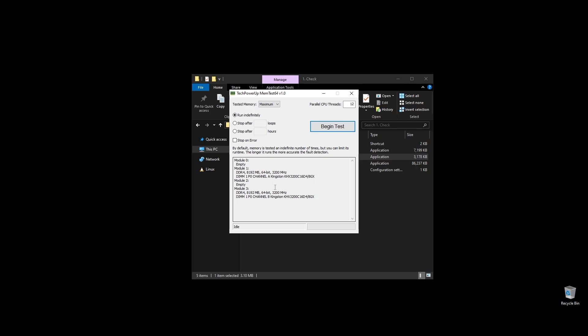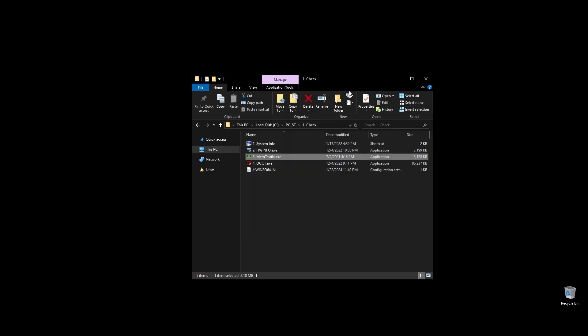First, check your RAM speed and see if it runs at its maximum speed. It's very important to be running on XMP, and if it doesn't, you are probably losing a lot of performance on Watch Dogs Legion. If you don't know how to make your RAM run at full speed, no worries. I will show you exactly how to do it later when we'll optimize your BIOS settings.